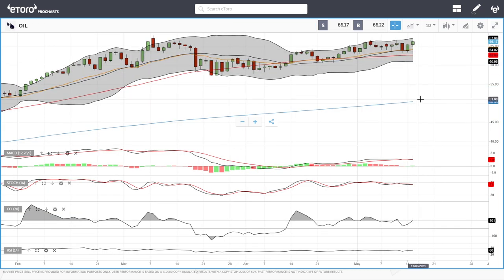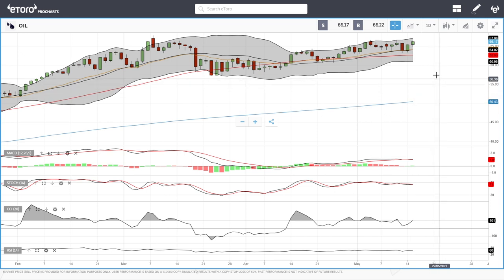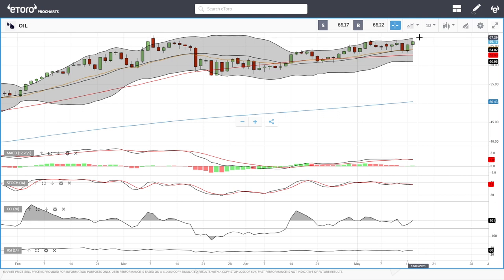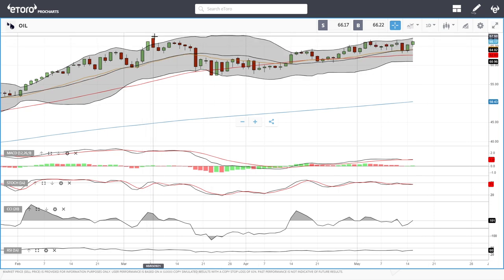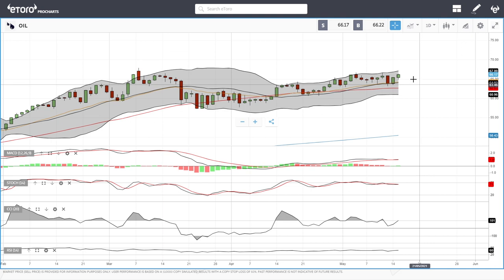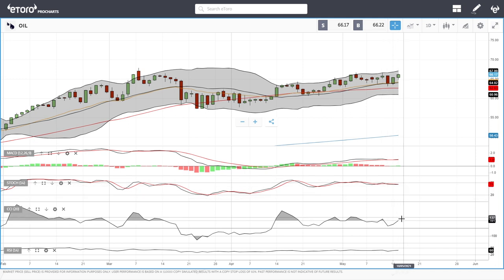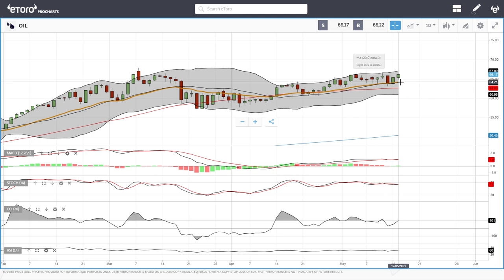Oil has rallied yet again today — we are up more than one percent. It looks like we are going to test the top of the bullish band, which is at roughly 67. That is also where we found major resistance before, and we'll probably pull back towards the middle of the bullish band or the 50 moving average when we get to 67. Technical indicators are all over the place: MACD is flat, Stochastic is flat, CCI is bullish, and RSI is bullish. The 20 exponential at 64.21 has offered major support in the past.